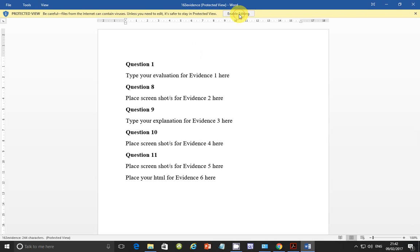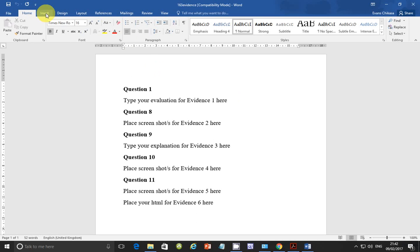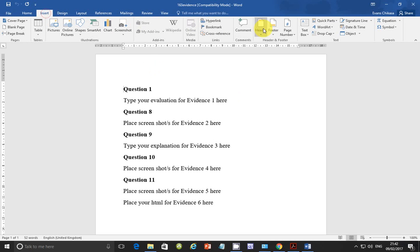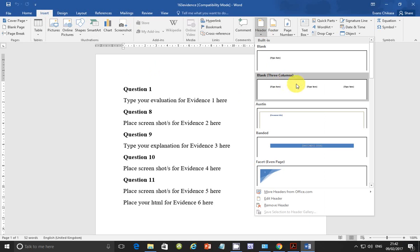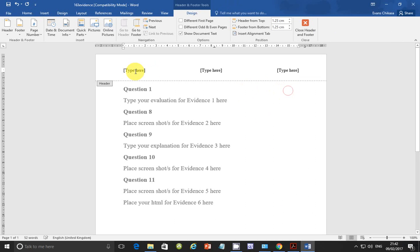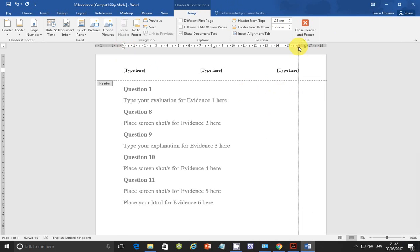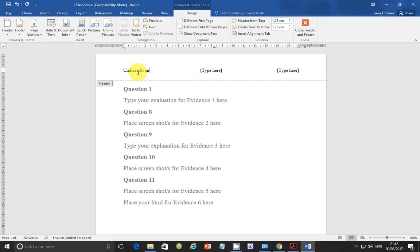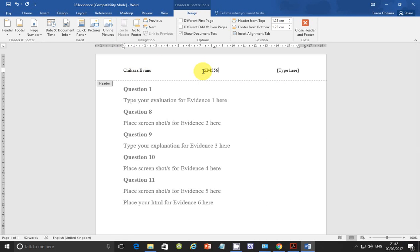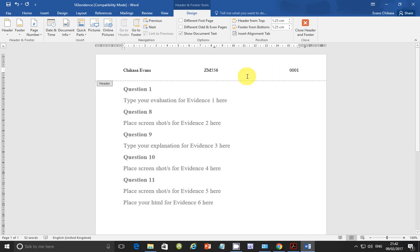And enable editing. Then insert header. And always choose blank three column because you have your margins aligned. So you have the right margin, the left margins. They are all aligned there. So put your name, Chikasa Evans. And your center number ZM556. And put in your candidate number 001.